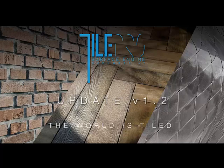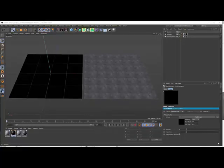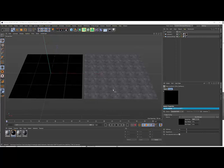Hi all, here's Stefan Laub. Today I show you something from our new update 1.2 of Qtile Pro. We added a new shader plug-in that makes the soft patch endless surface feature a one-click solution.